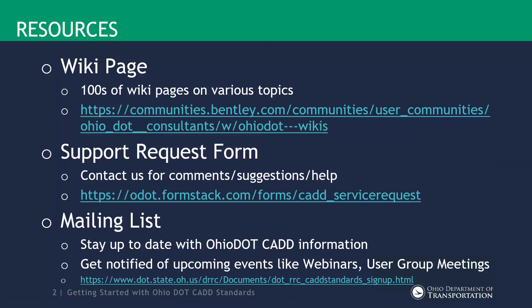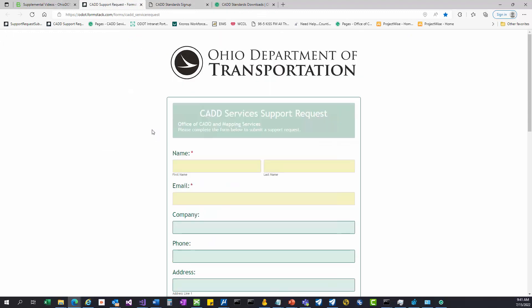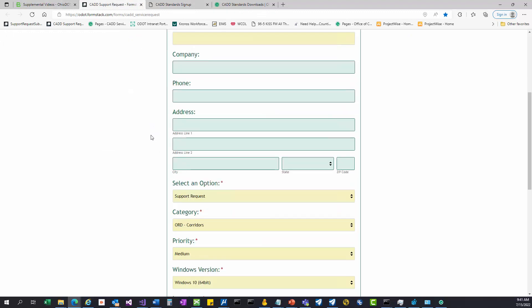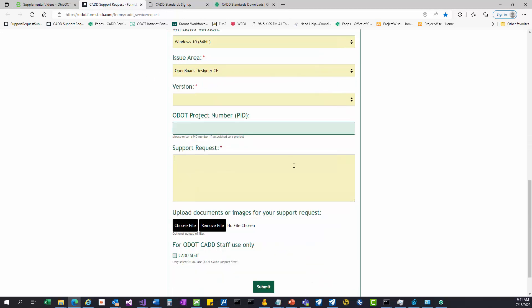Moving on to other resources — our CAD support request form. You can use this to get a hold of us to provide comments, suggestions, or if you need help with something or have any problems. Go ahead and fill out that request and it will go to everyone in our office and someone will pick it up. It's a pretty simple form — you fill out your name, email, and the category you're dealing with, explain what's going on or your comment, and hit submit.